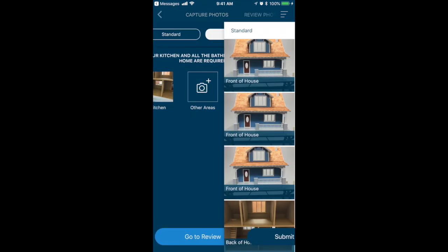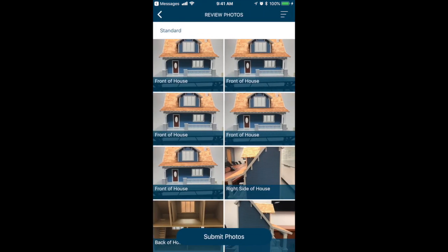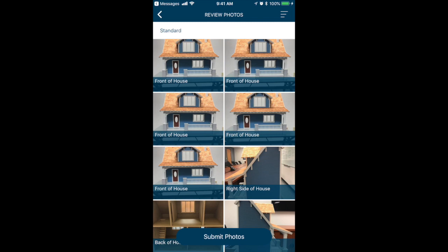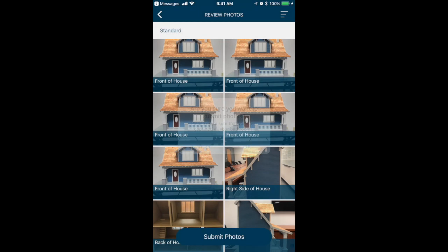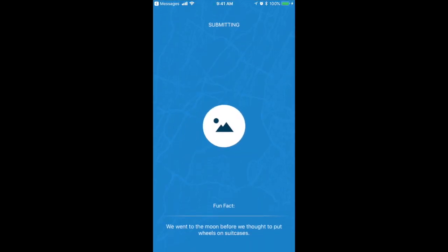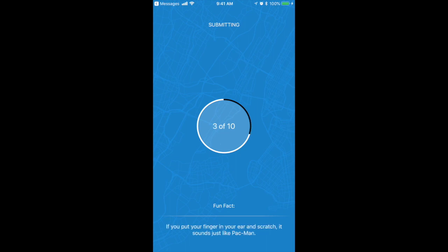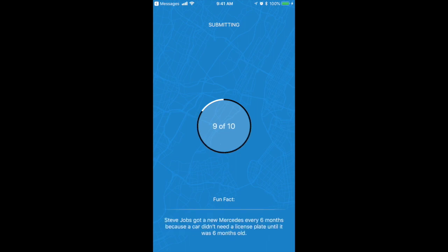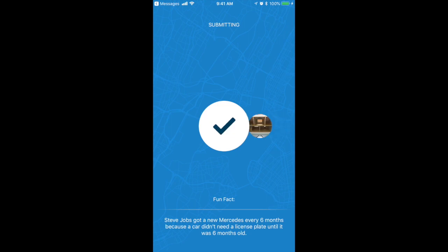Now for the finale. They're ready to submit their look. Tapping the submit button, and confirming their selection, will begin the encrypted upload to our AWS servers, where they'll be available for your look report. During the upload process, we do some capturing of our own, and keep their attention with a few fun facts while the process completes.